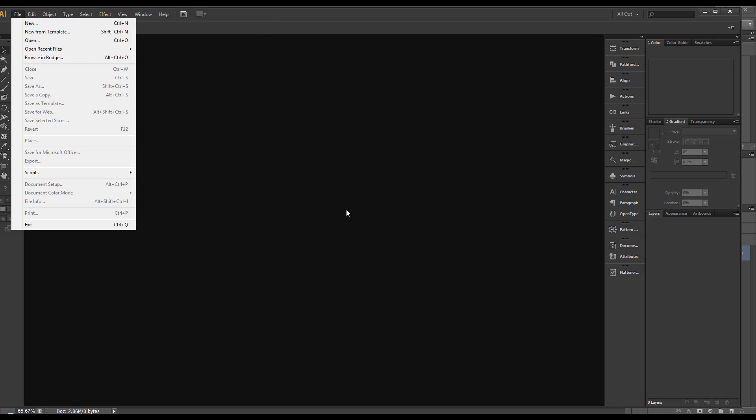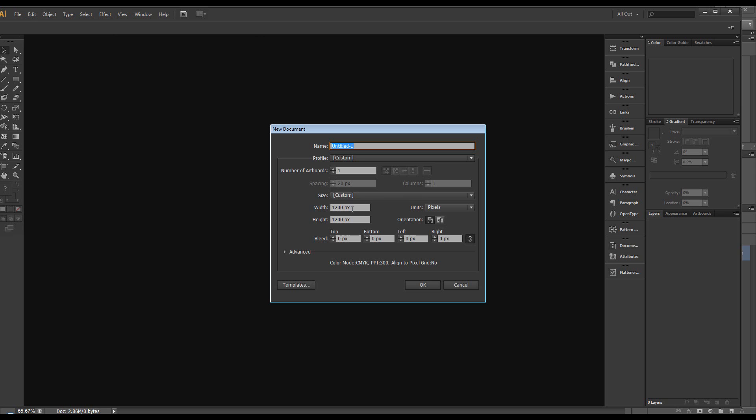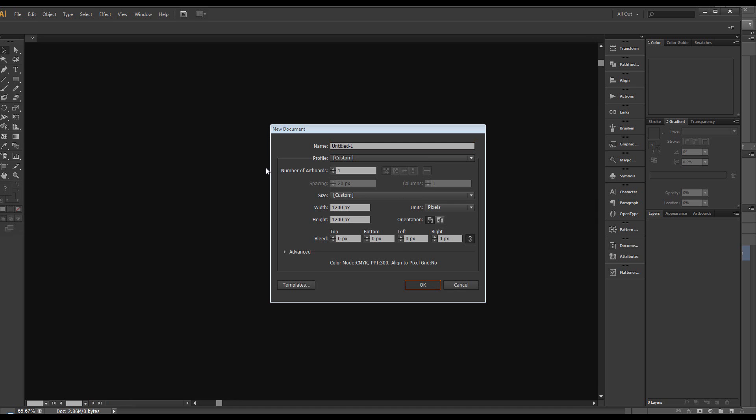So we want to create a new document. I want the grid to be 1000 pixels by 1000 pixels so I'm going to make the art board a little bit bigger, 1200 by 1200, click OK.